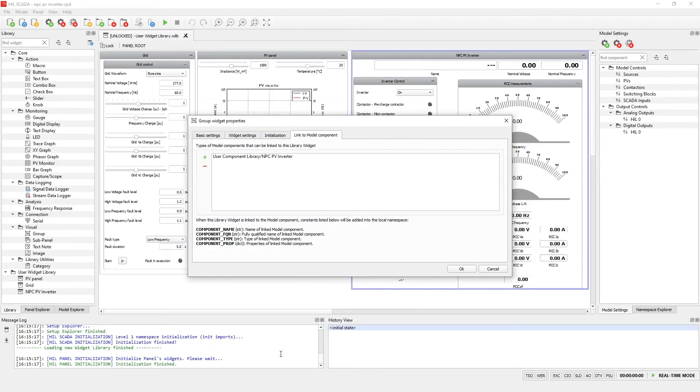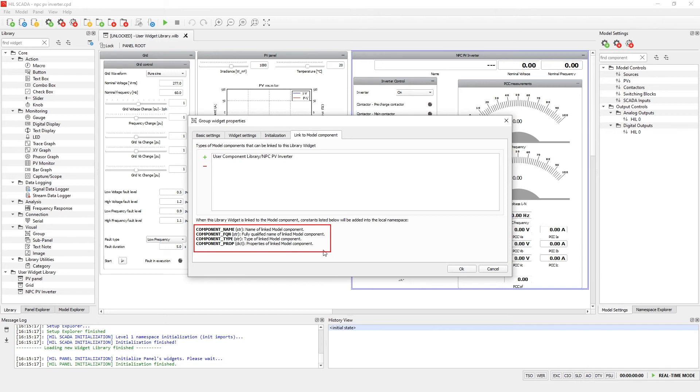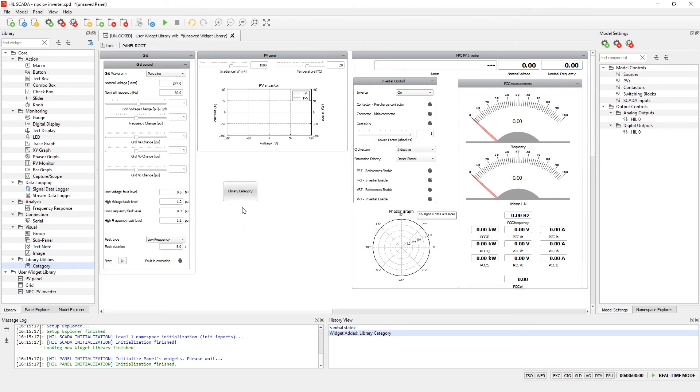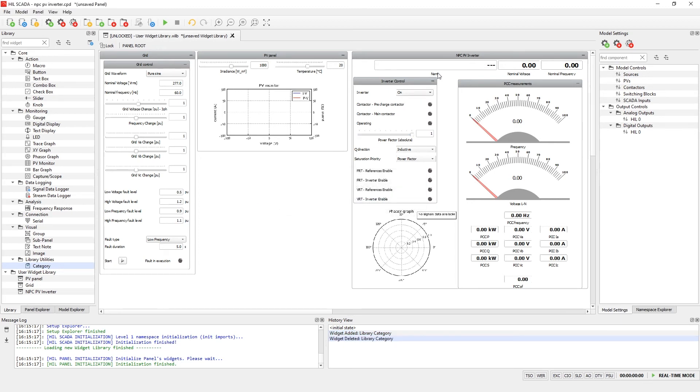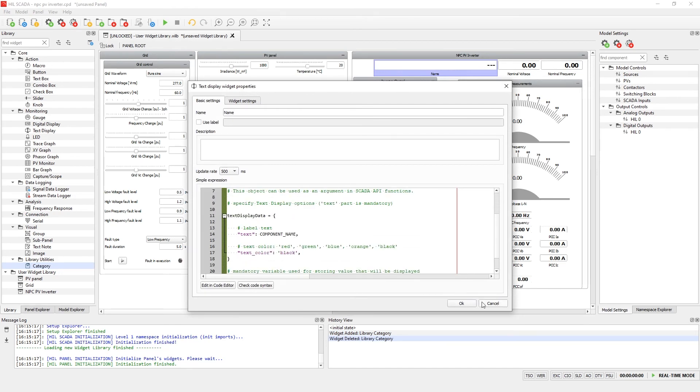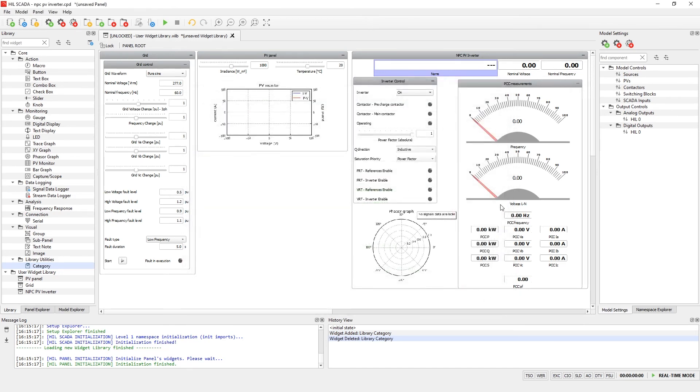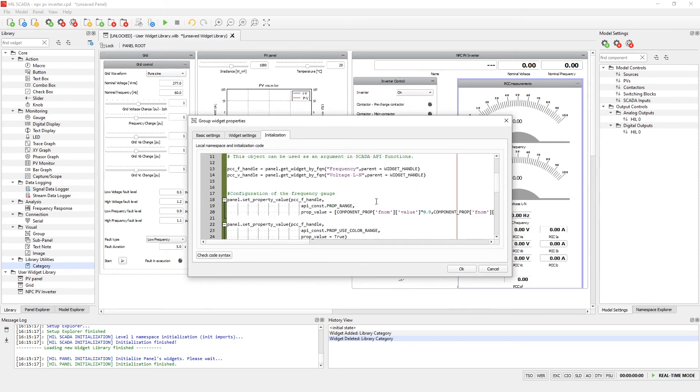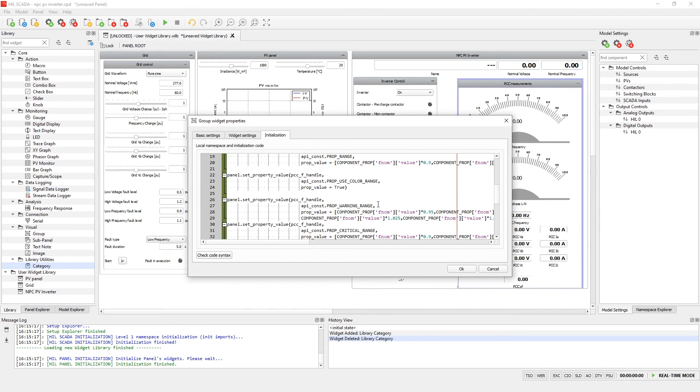The link between the component and the widget will automatically add variables to the local namespace of the group or subpanel. These variables are component name, component fully qualified name, component type, and the dictionary of the component properties of the linked component. These variables together with SCADA API are useful in order to configure the widget. Widgets in a user library can be placed at the root level or organized using category components. A category widget is a specialized subsystem widget used exclusively in libraries. It can contain any number of widgets including other category widget instances. In this example the name of the inverter text box, nominal voltage display, and nominal frequency display widgets are configured using auto-generated variables from the local namespace of the group. Also, critical and warning ranges in the two gauges widgets are configured using component properties from the linked NPC PV inverter component.